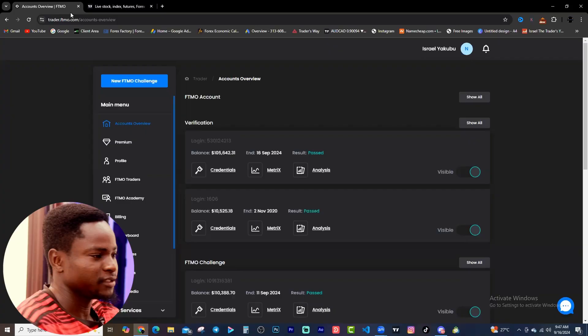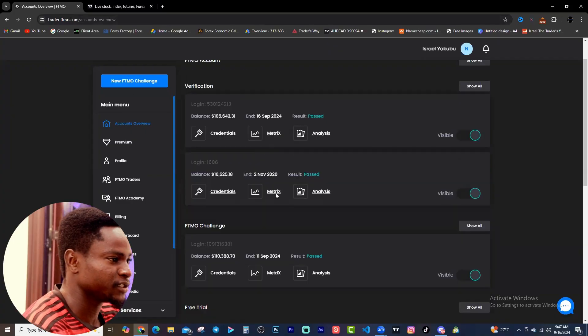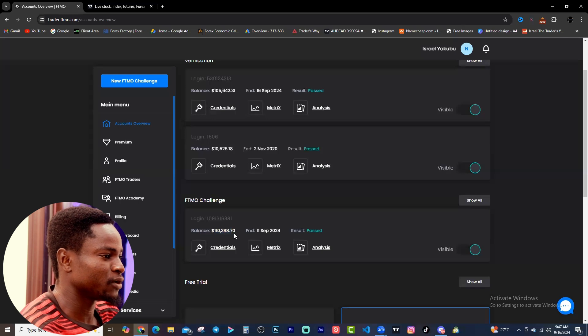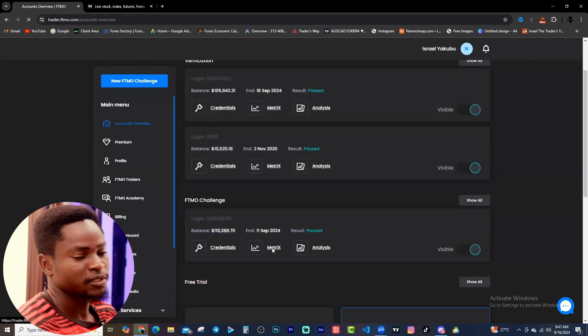This is the new account I have with FTMO, which is the $100,000 account, passed on the 16th of September. Without wasting much of your time, let's dive in. Here on my desktop I'm going to show you how I was able to pass this account and the account details. This is the account on screen right now - this is the $100,000 account I passed.